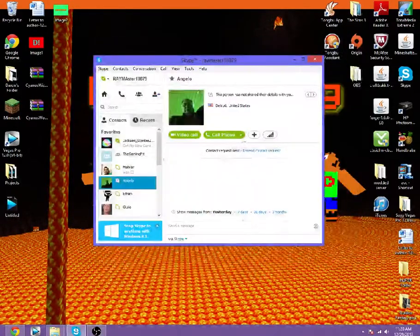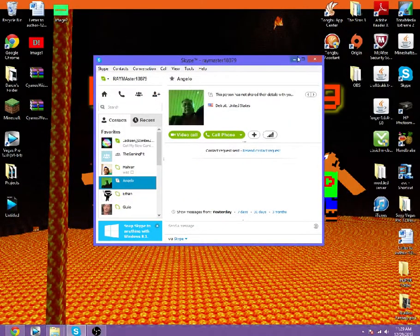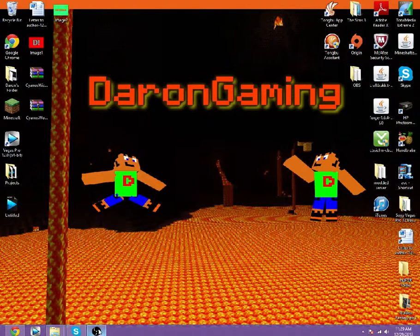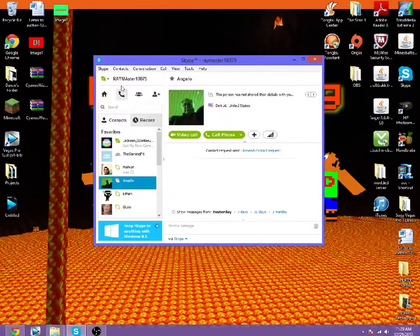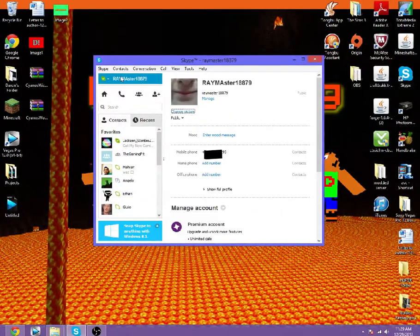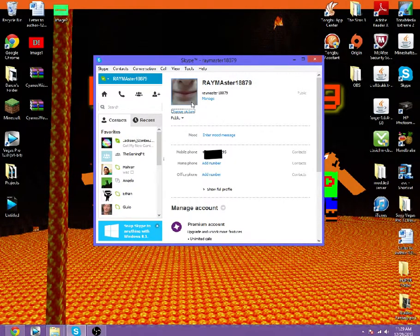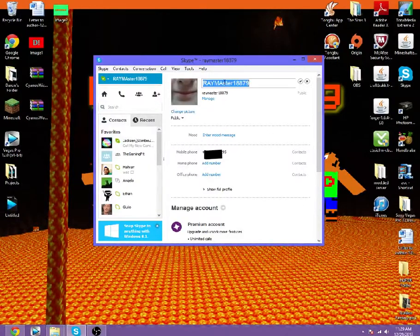Hello everyone, it's Dadawan and today I will be teaching you guys how to change your name on Skype. Now it's pretty simple. So click on your name up here. It's going to say your name up here, click it.